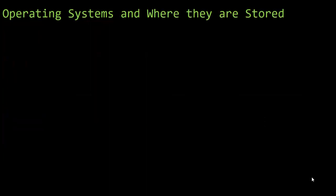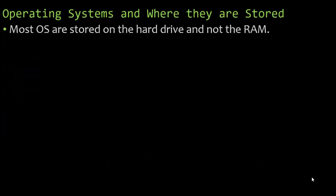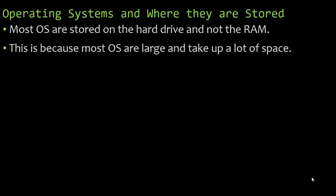Where are the operating systems? Where are they stored? Most are stored on the hard drive and not the RAM, which is great because if they were on the RAM, remember, RAM is volatile. As soon as we lose power, everything on the RAM, gone. So if they were stored on the RAM, as soon as you shut down or you lose power to the computer at one time, the operating system would be gone forever. That would be terrible.